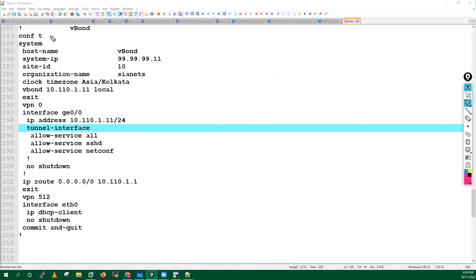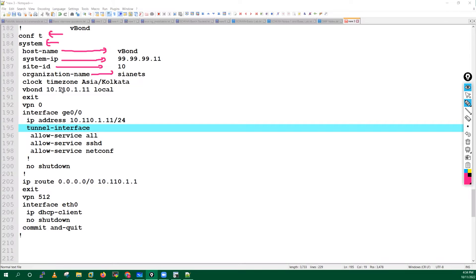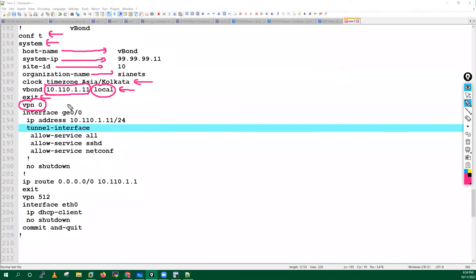You have to go into configuration mode, then into system, and after that you have to configure the hostname, system IP, site ID, organization name, clock timezone, and vBond IP address - the same IP address as the vBond. You have to add the 'local' keyword. Then exit out and start configuration of your transport VPN zero.